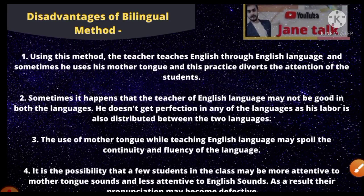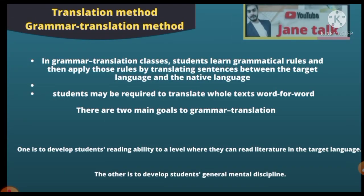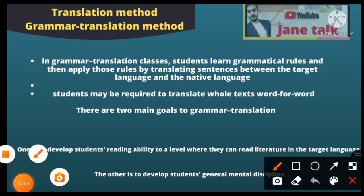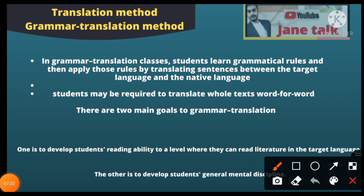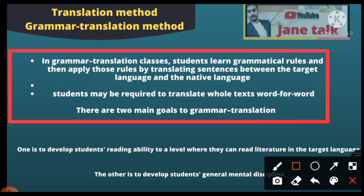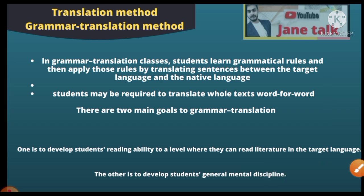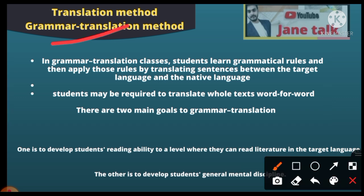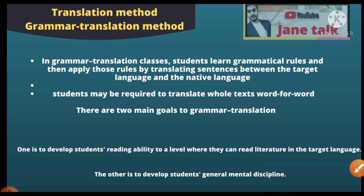Now let's look at the translation method. Both methods are kept together because they are very similar. The small difference is that in the bilingual method you teach English by explaining in Hindi, but in the translation method you translate English word-for-word into Hindi. This is called the translation method, also known as the grammar-translation method or the classical method.